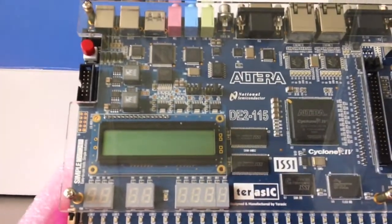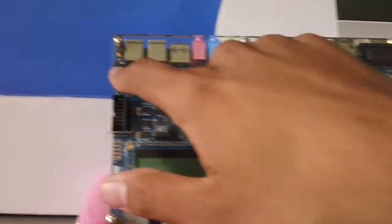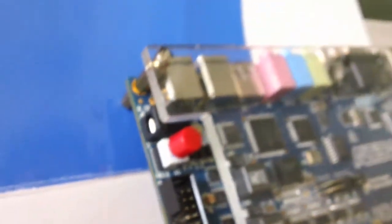On the top left, we have our power button to switch the FPGA board on or off.